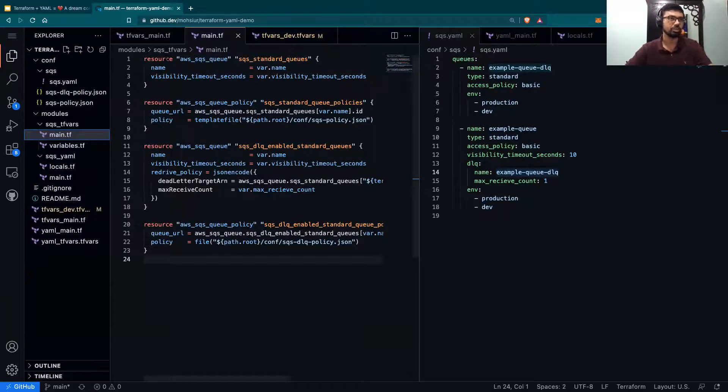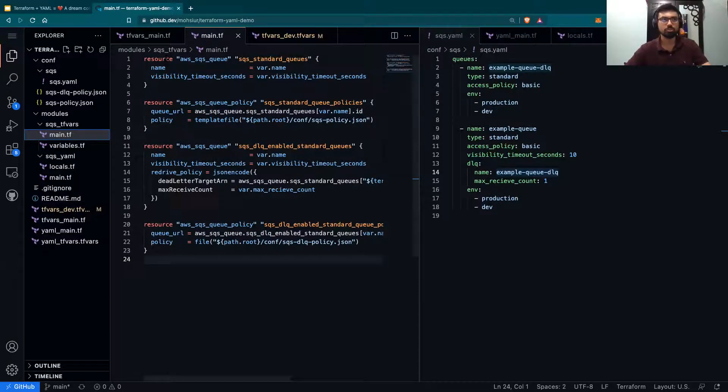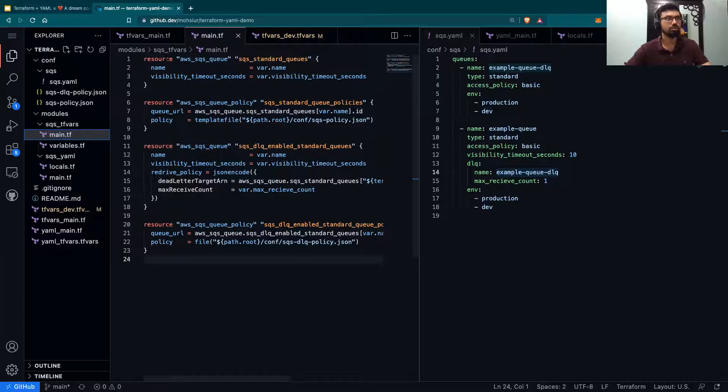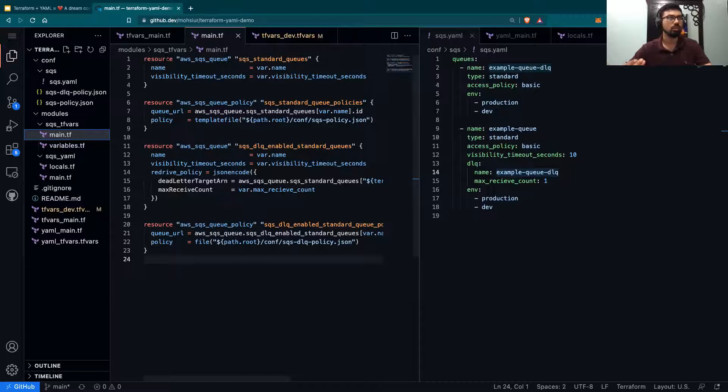However, this becomes unmanageable with scale, as you would have to repeat this multiple times for as many queues as you have.